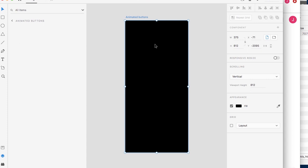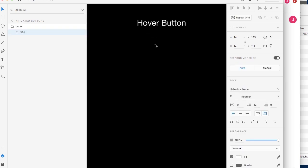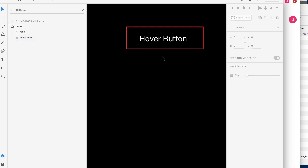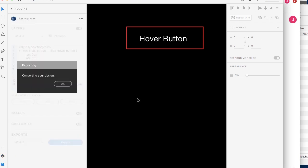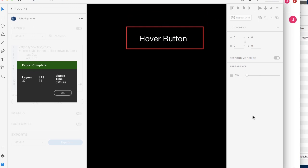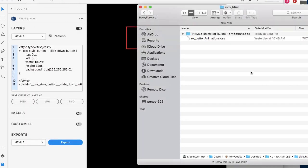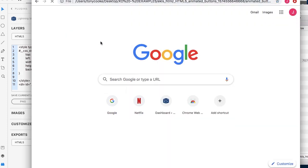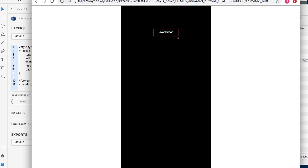The first thing we're going to need to do is create our button. Let's start by making a title and we're going to give it a folder to organize our content. Once we have our title, we can create a simple background. We're going to name this 'animation' simply because we're going to be animating it. We gave it a fill color of black and a border of red. If we export this as is, we'll end up with basically static content — there's not much we can do with it.